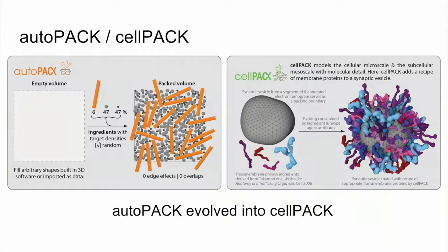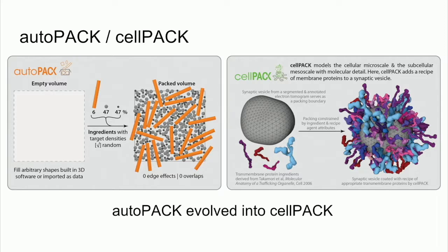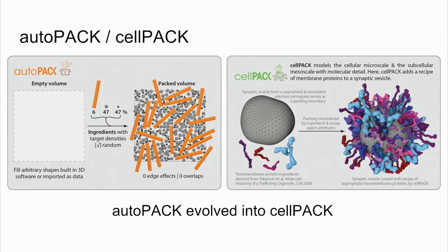So the beginnings of CellPack were a program called AutoPack. And the idea with AutoPack is you could take arbitrary shapes and pack them into an arbitrary volume. And I define concentrations and have them packed together. As a lot of people are probably aware, packing is a difficult mathematical problem. And we've decided to approach it in a way using sort of a random algorithm, which I'll explain pretty soon.